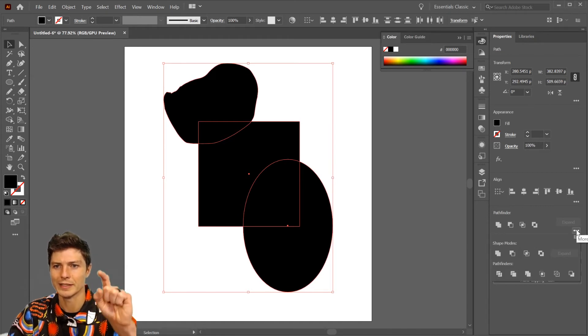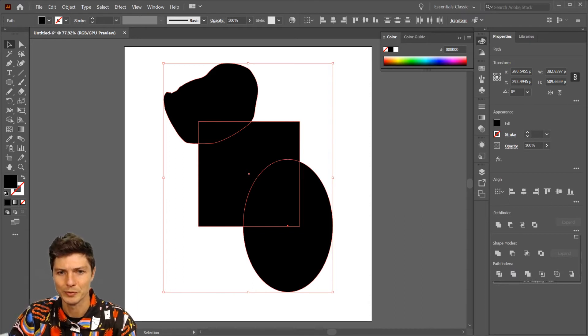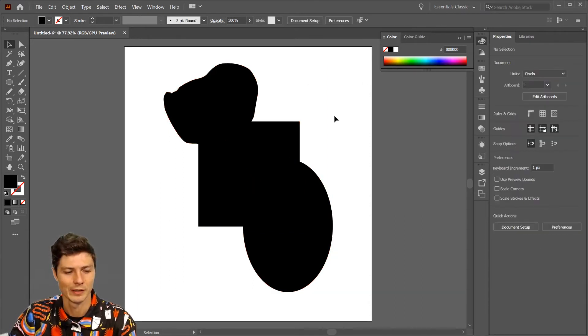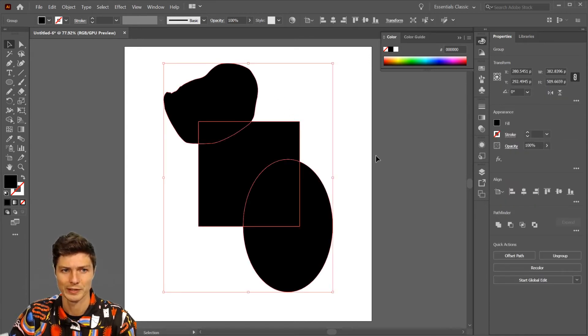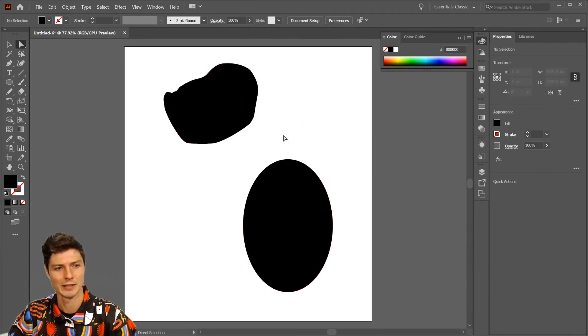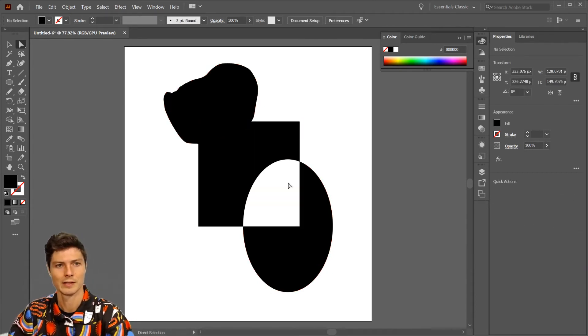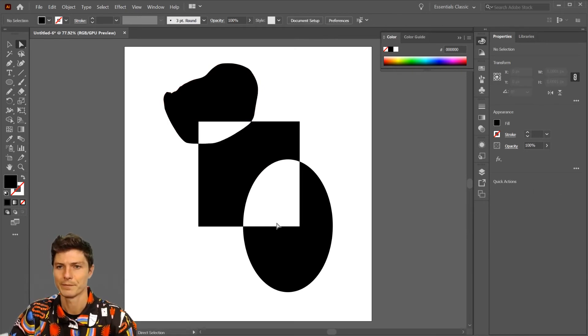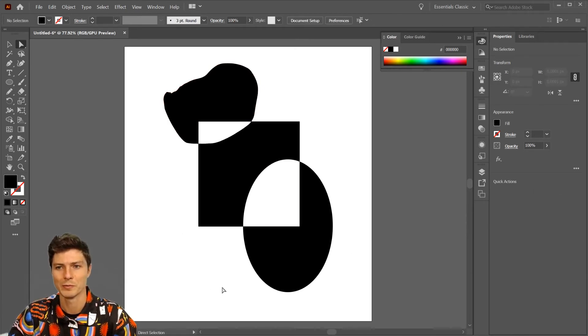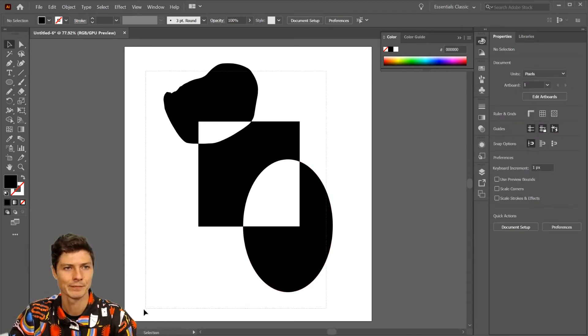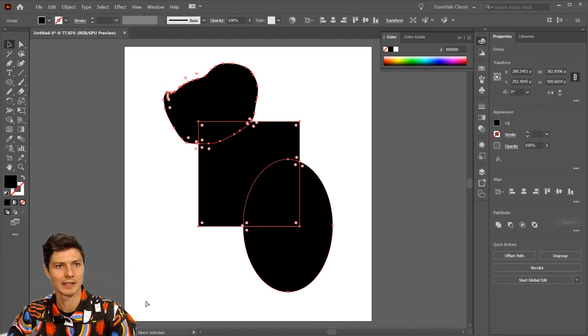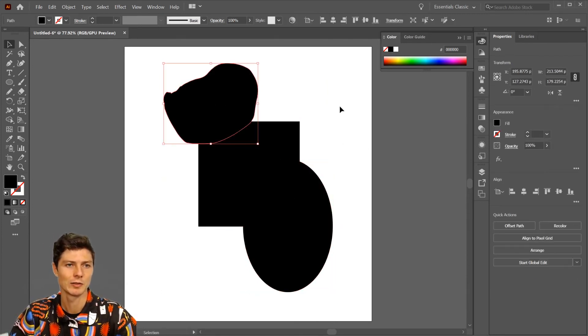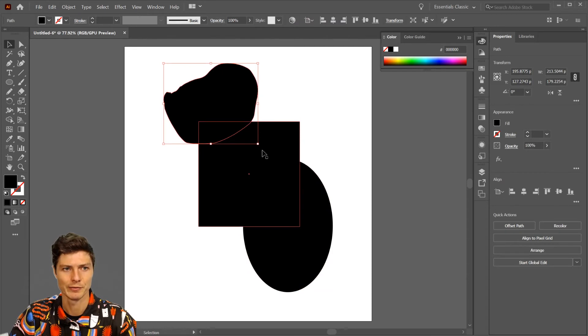The only thing you might find more appealing than trying to do that with the Shape Builder tool is the Divide tool. Right now if I click off of it with the selection tool, it will select all of it. But if I click A to get to the direct selection tool, I can come into these individual areas and remove things that way.